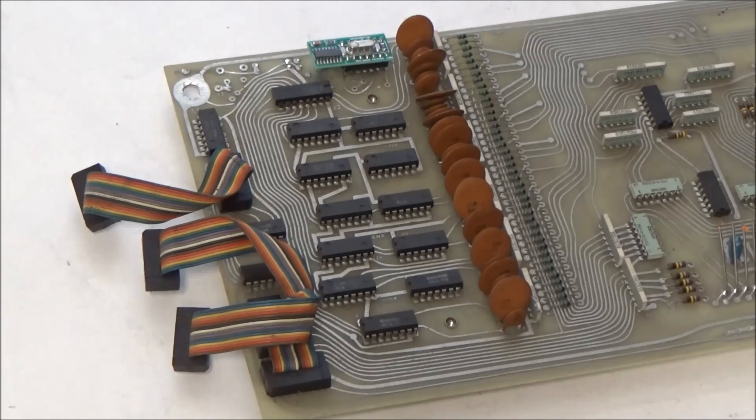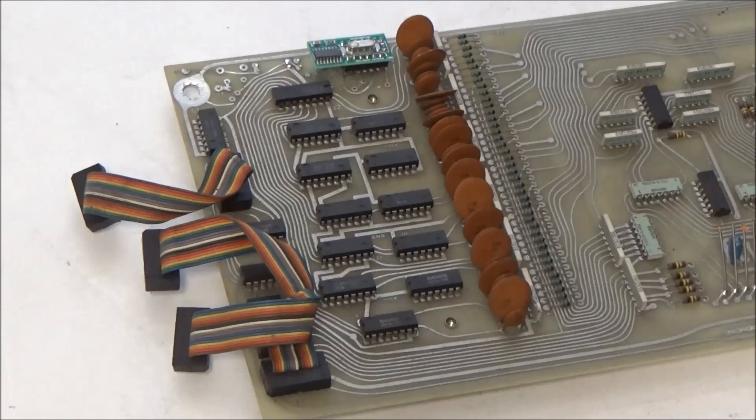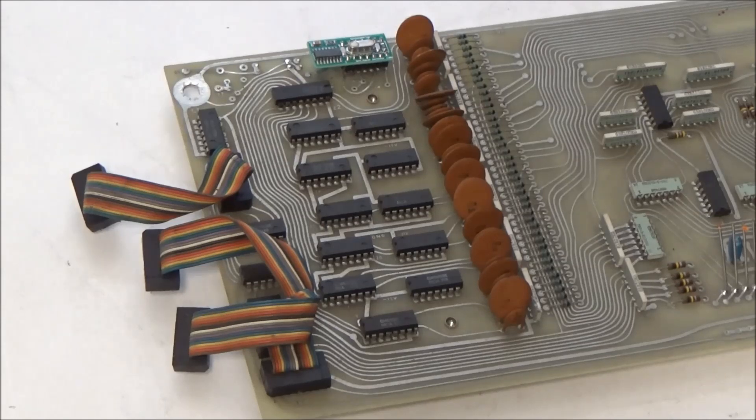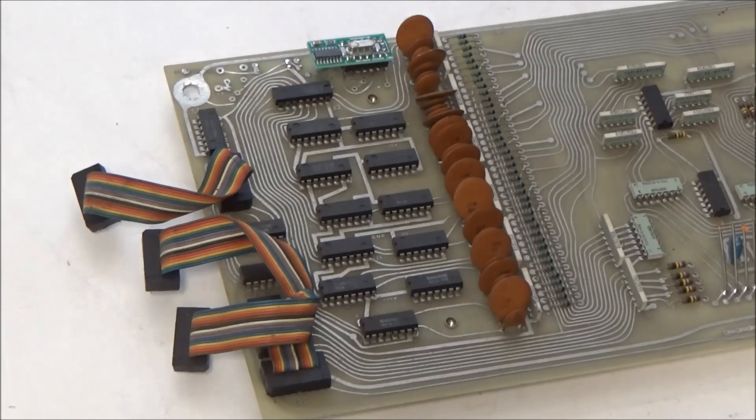On the Quadra and the Omni, even with this mod, the wave shape, envelopes, filter, VCA, and all that good stuff is still analog.